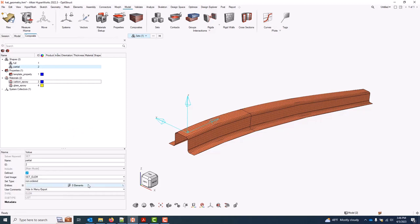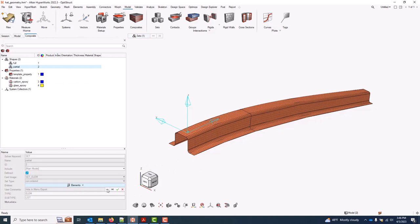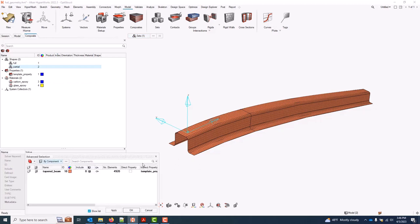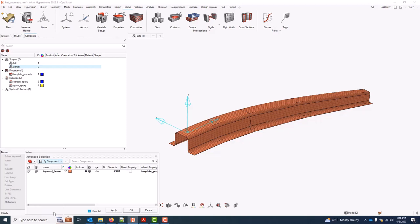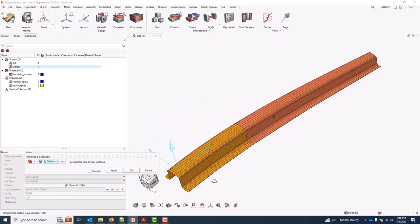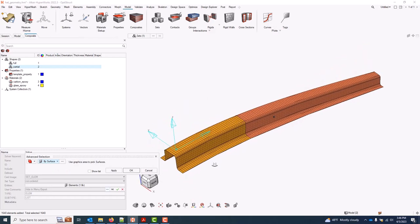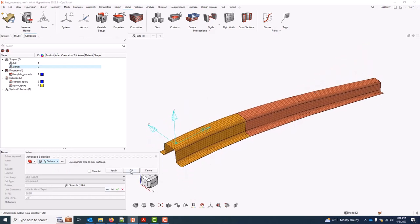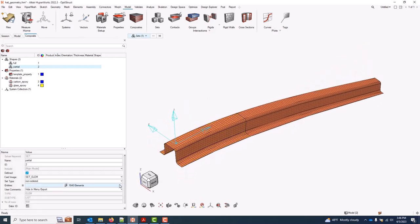And then moving on to the partial shape. Same thing, I can activate the collector, particularly if you have geometry, but there are various other methods. If you go into the advanced selection, there's usually a convenient method to select elements here other than shift selecting. For this example, I'll do a by surface and grab just those surfaces there and make that selection.